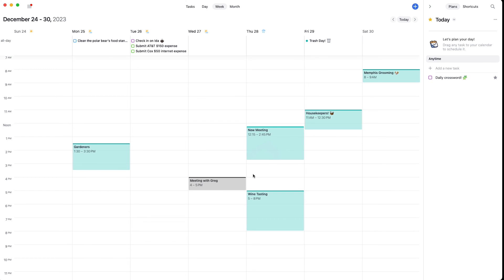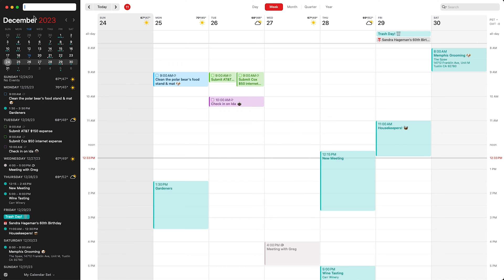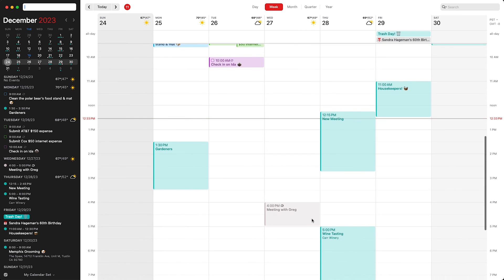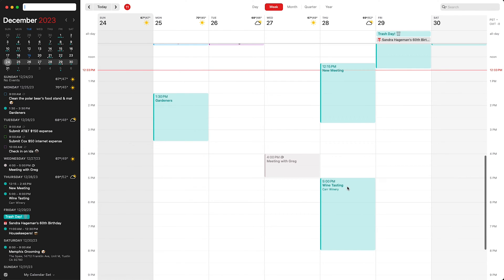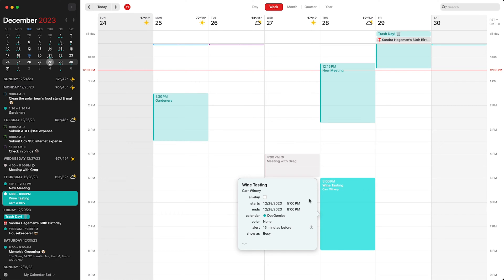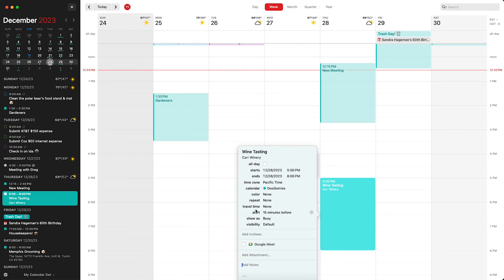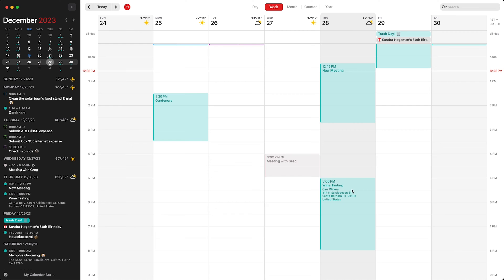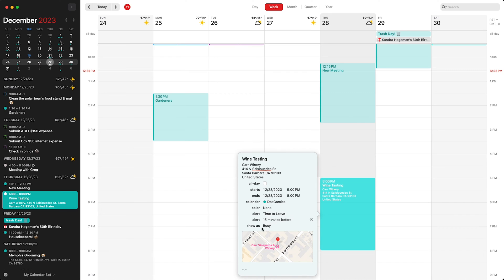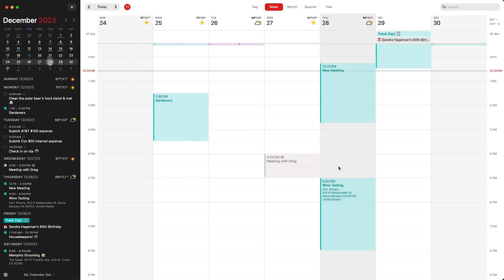On the Fantastical side, after adding an appointment you can see the different calendar options. If you double-click an event and choose 'show more details,' it takes you to the full event details. A really nice feature in Fantastical is the map view — when you double-click on an event with a location, you can see the address and a map view of where you're going.